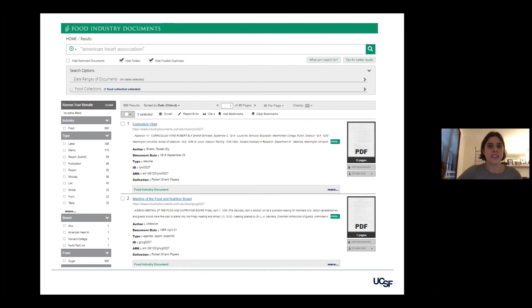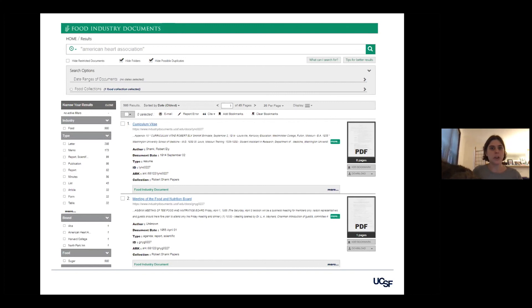Great. Thank you so much, Kristen. So we have already gotten a few questions coming in through the queue. So one of them, I think that you've already touched on a bit, but maybe if you could elaborate on it for a bit, we have a question about someone who would like to know a little more about how you gather all of these documents from the industry.